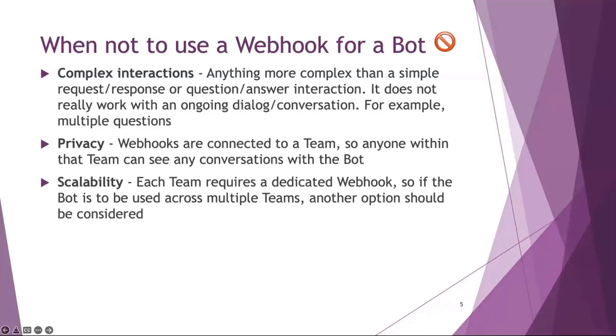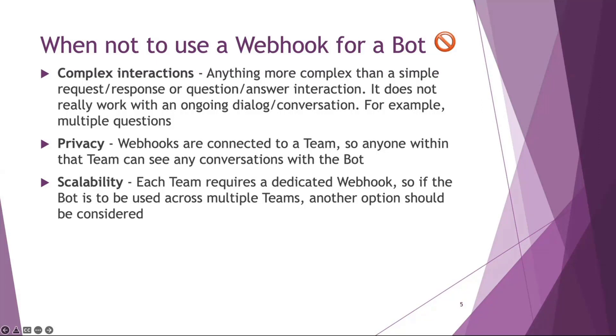So why would you not use a webhook for a bot? Pretty much anything that wasn't in that previous slide, but ultimately it's things that are going to be more complicated. A branching path or an ongoing dialogue or things where you get notifications through from a bot - you're not really going to get that done with a webhook. It's more just a simple interaction.